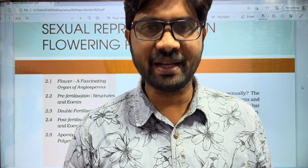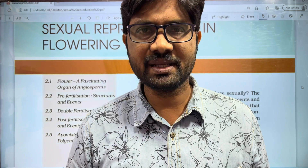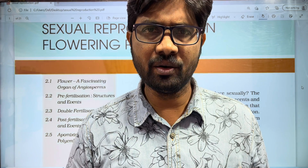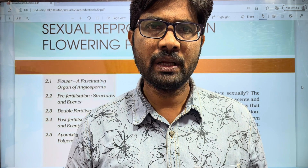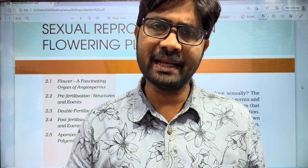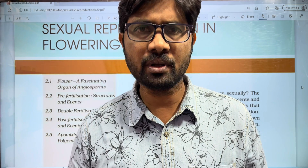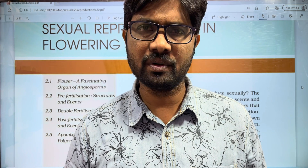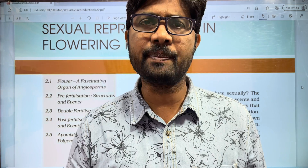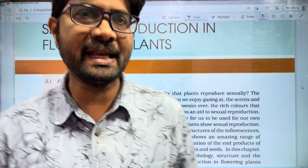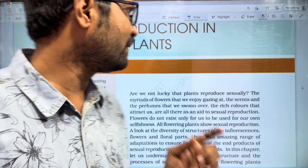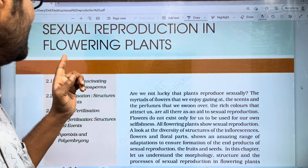Hi students, welcome to Bhaskar's Belzee. This video covers class 12 NCERT textbook, chapter 2: Sexual Reproduction in Flowering Plants.